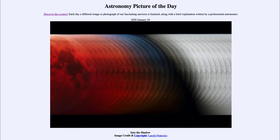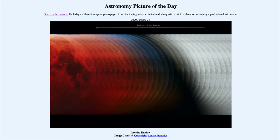It is titled "Into the Shadow." So what do we see here? This is a number of images of the moon put together. As the moon moves from right to left across this image, you can see it moving into the Earth's shadow.